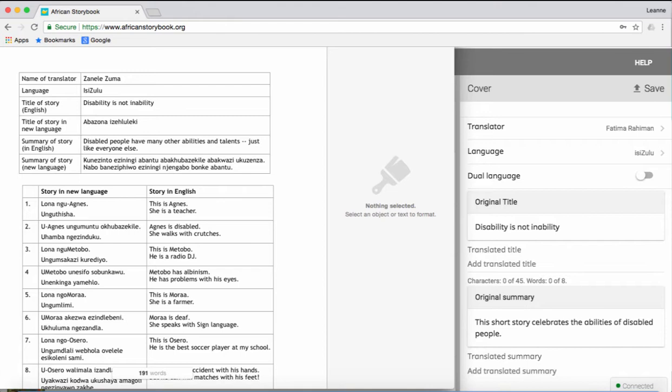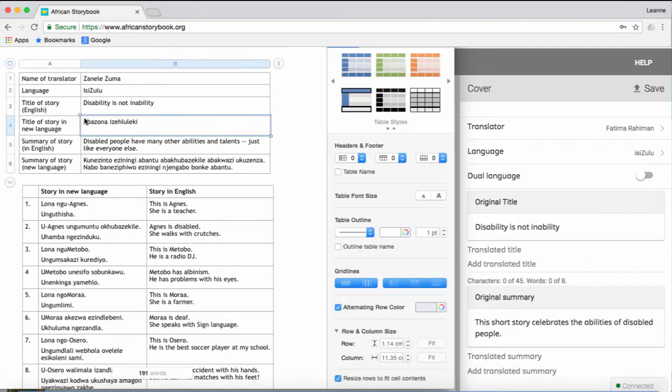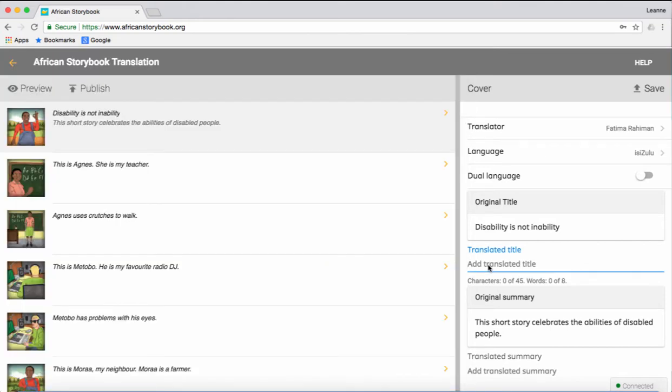To do this, highlight the words. For example, title of the story. To copy, press Ctrl-C to copy, then to paste it, you click Ctrl-V, or you can right-click, copy, right-click, paste.